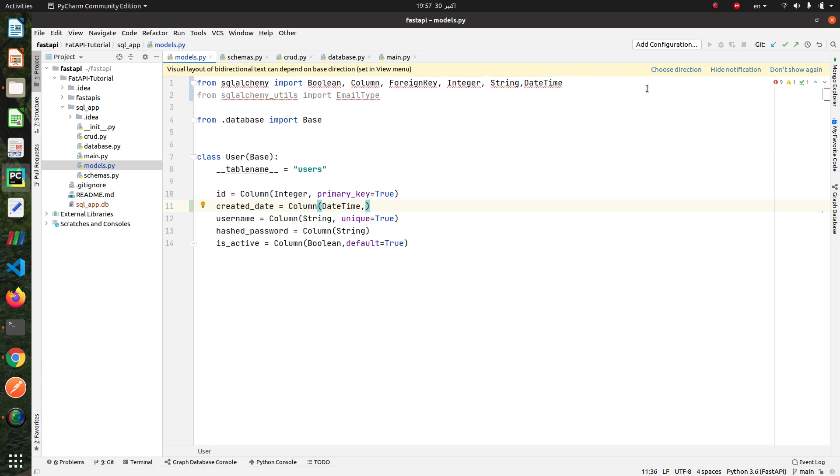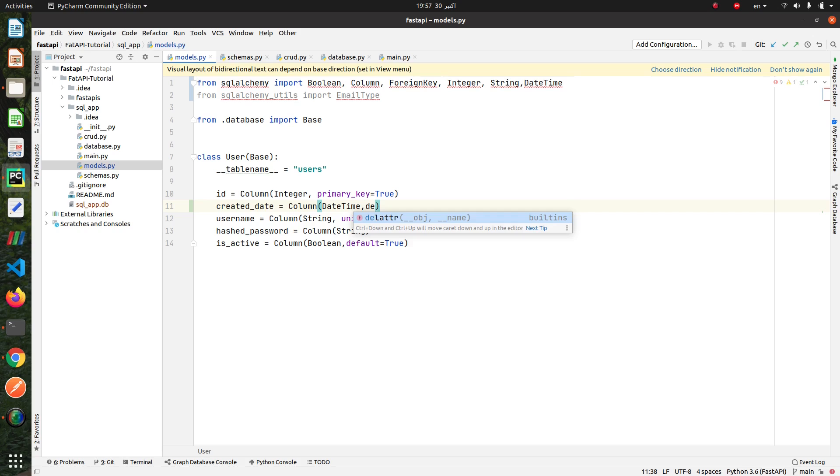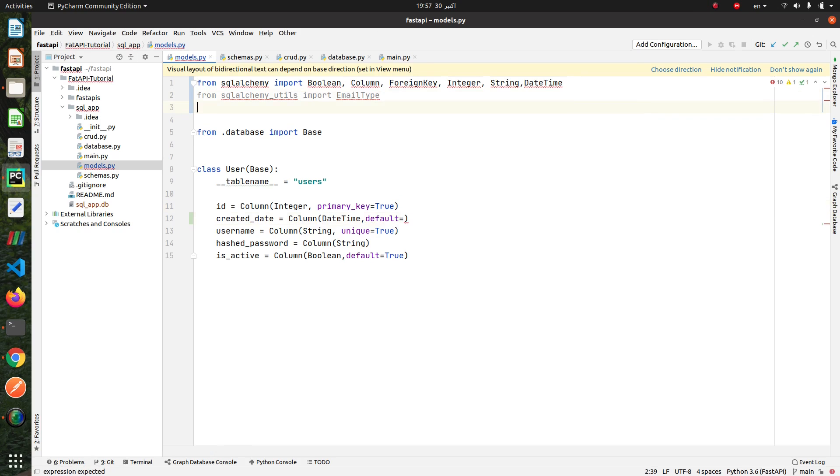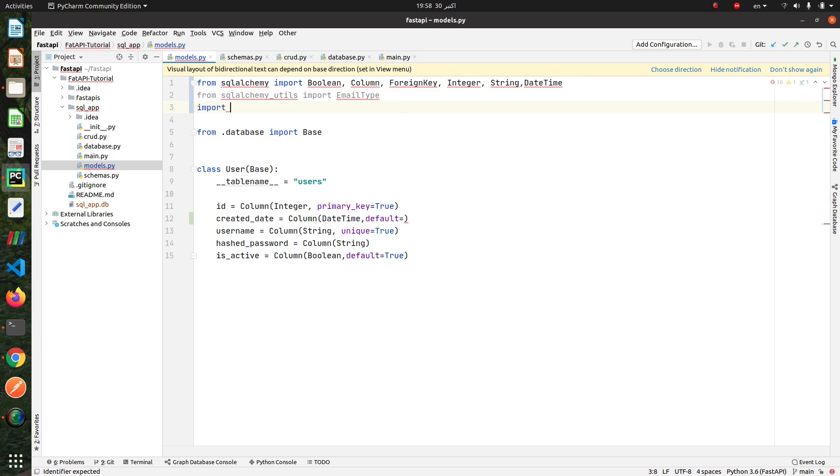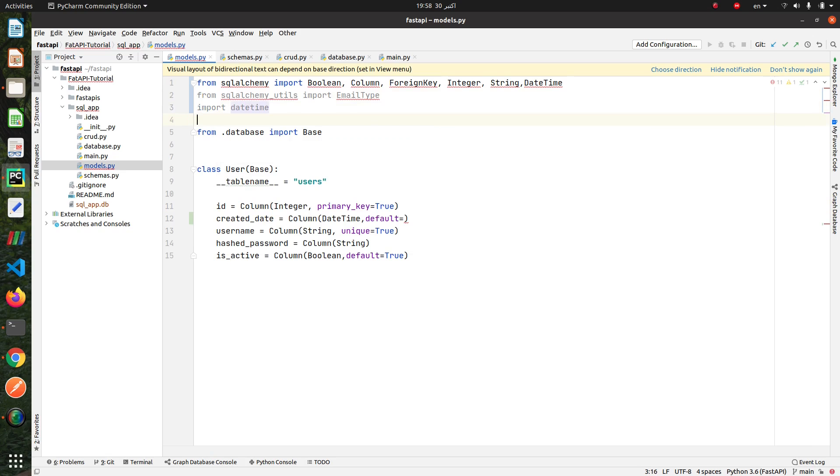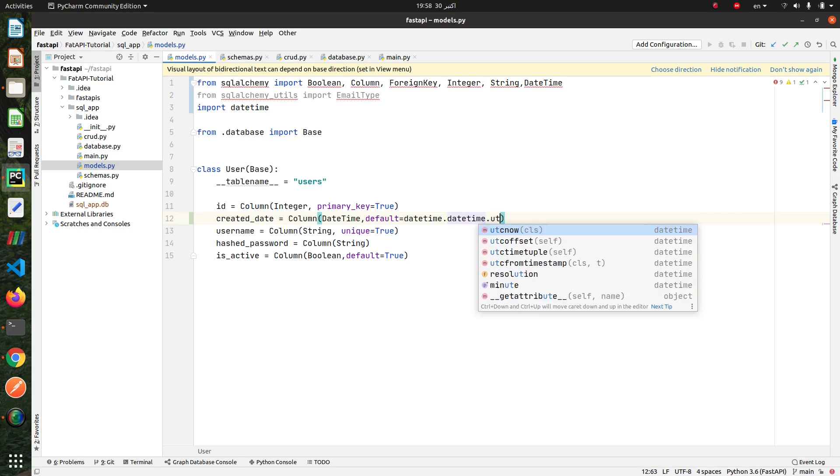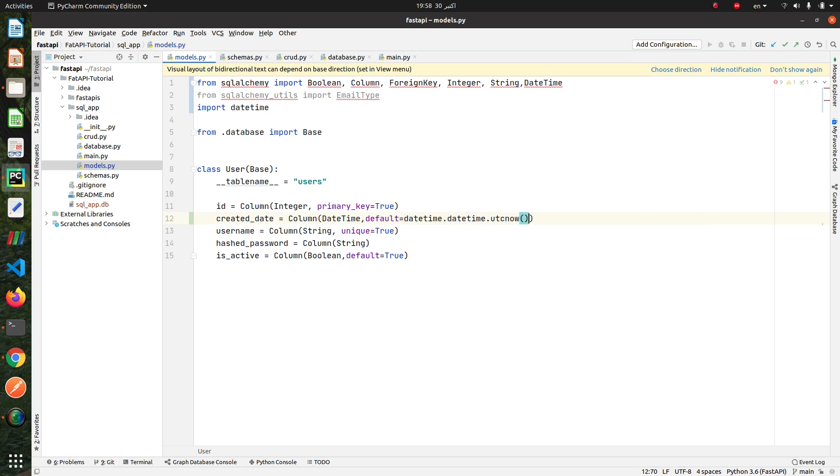After creating user, we want to add created date automatically. Then we add default value for our created_date. Import datetime and add utcnow for default value. Okay.